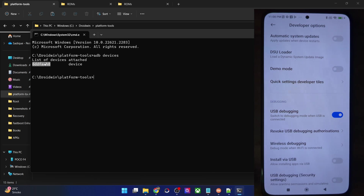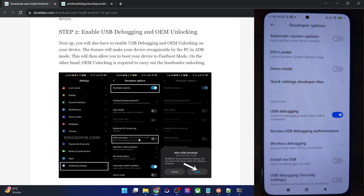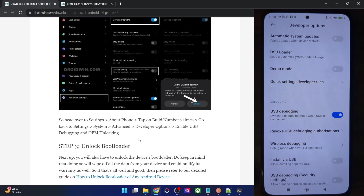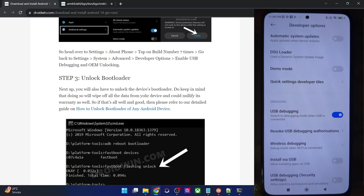Once you are getting this ID, you are now good to go ahead. Next up, you will have to unlock the bootloader on your phone. I made a separate guide on the same — if you are using a Xiaomi phone you will have to use the Mi Unlock Tool.